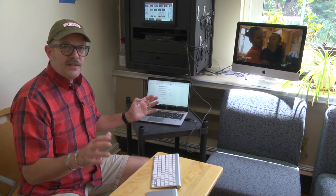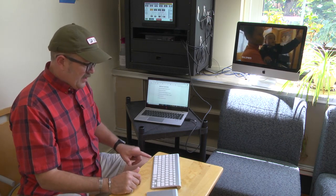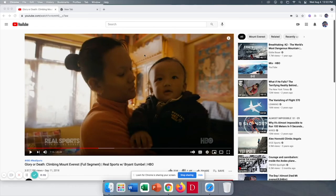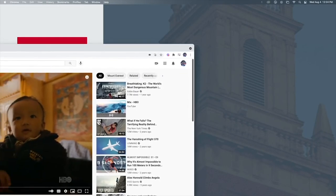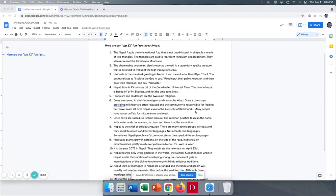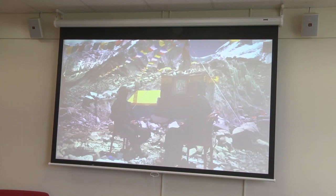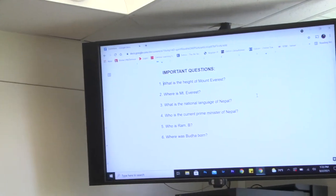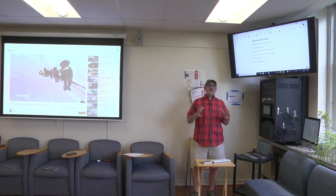Now we've got two display monitors going, but if you want to use three, what you have to do is hit Command+F1. I'm going to drag the video to the projector screen, then pull up some notes on the iMac. Now I can look at my notes on the iMac while the students watch the video on the projector screen and answer the questions from the TV monitor.